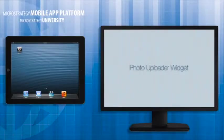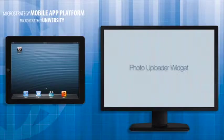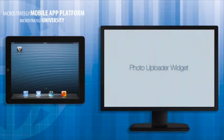Hi and welcome back to MicroStrategy's Mobile App Developer Academy. This course is entitled Photo Uploader Widget.